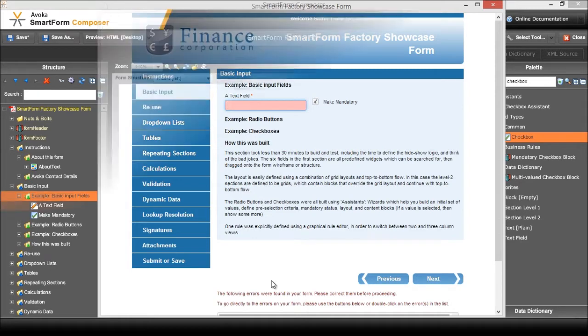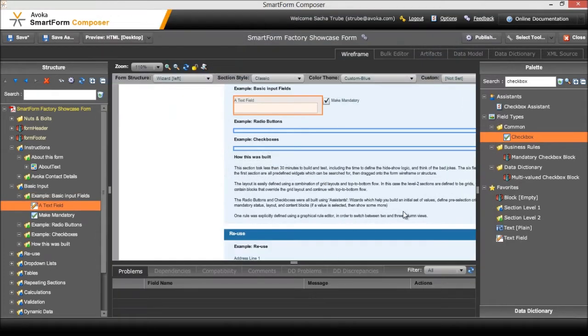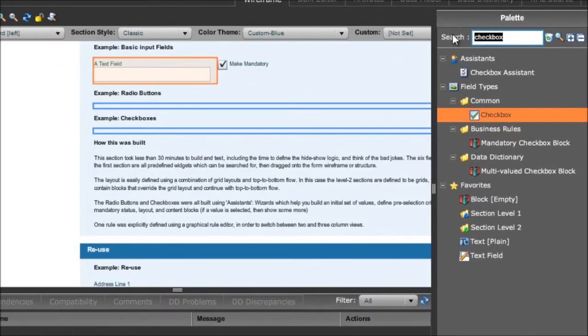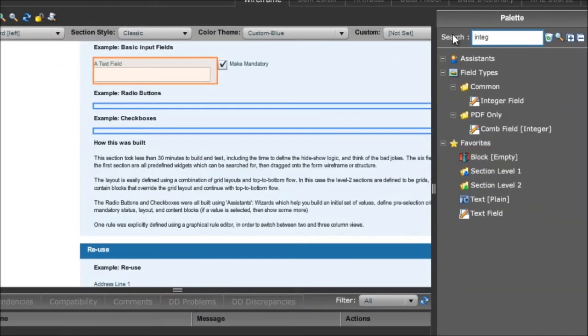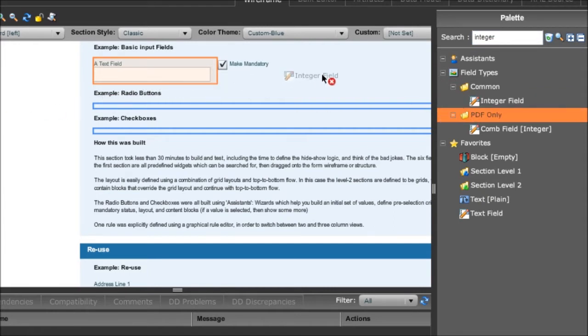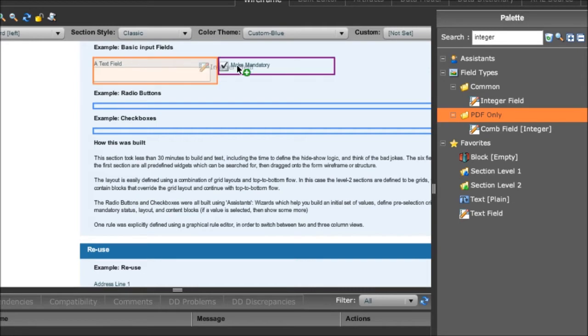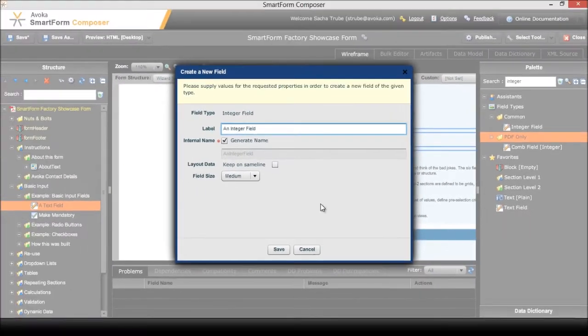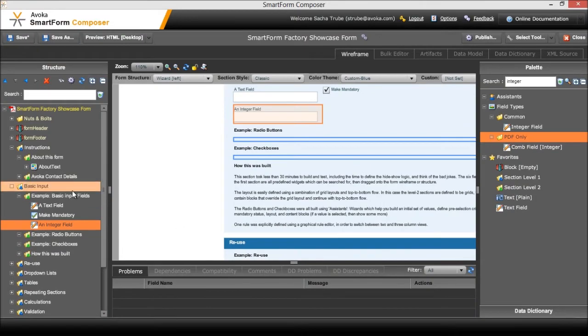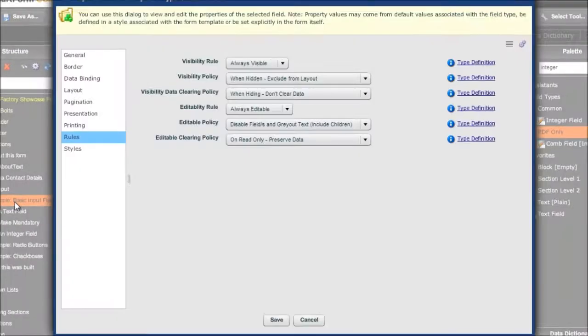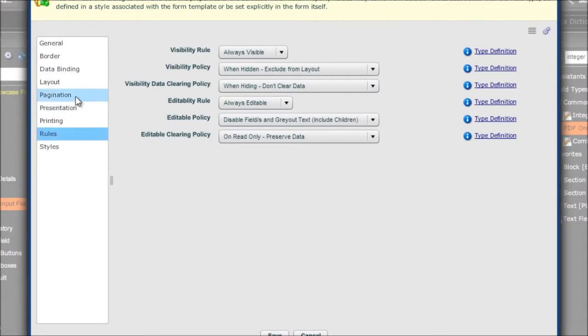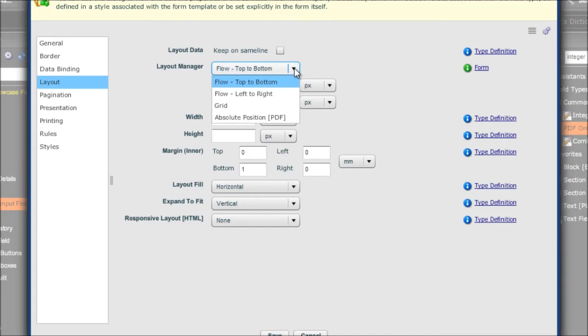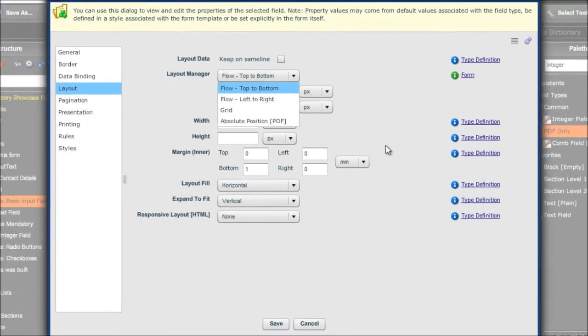Now the next thing that we wanted to add to this form underneath a text field was an integer field. So I'm just going to use an integer field from over here. I can drag it onto the wireframe - it will actually add it after anything that I drop it on. Give it a name. Now by default this block which holds all of these items is configured to lay out from top to bottom. There are some other choices here but it kind of makes sense to make a section level field flow from top to bottom.